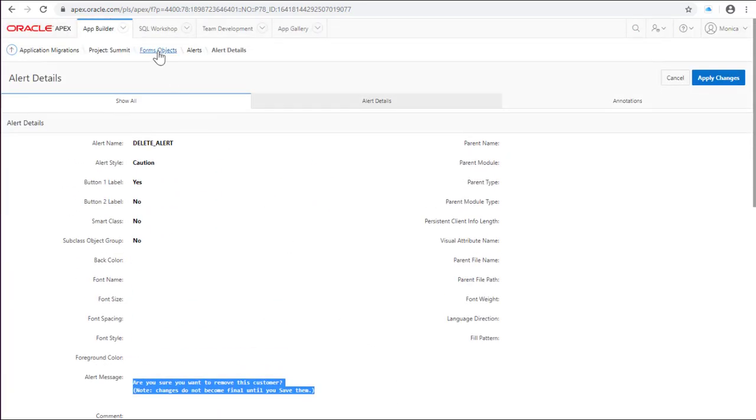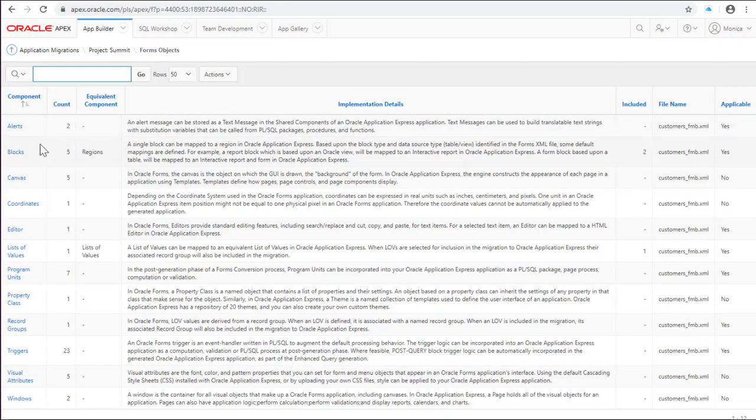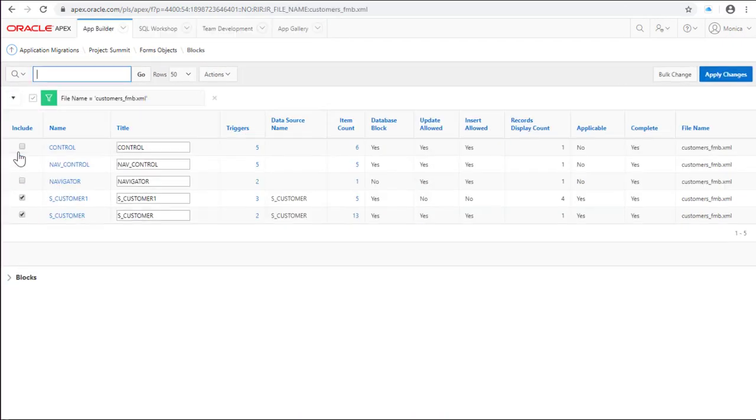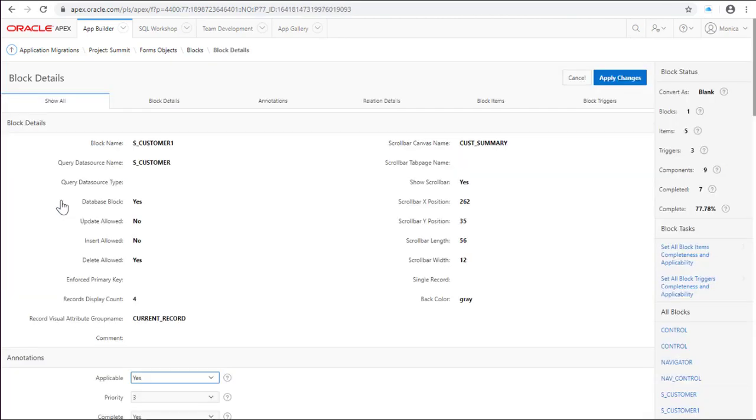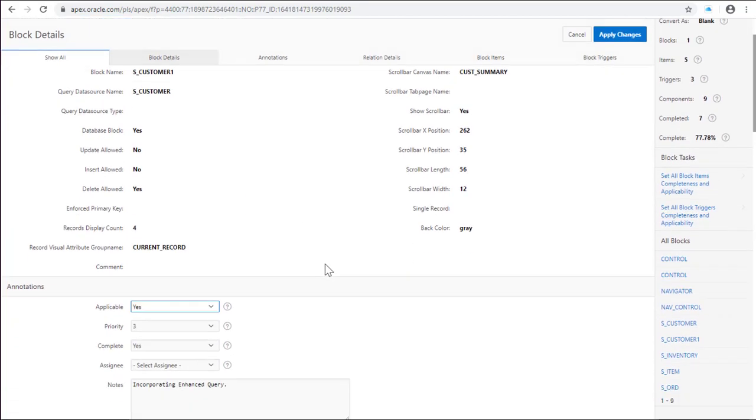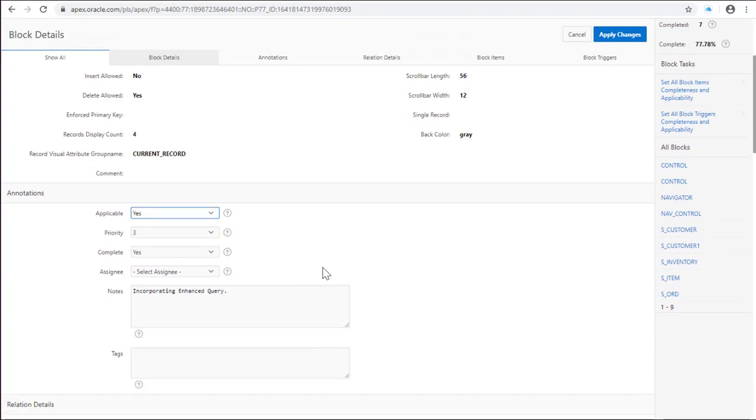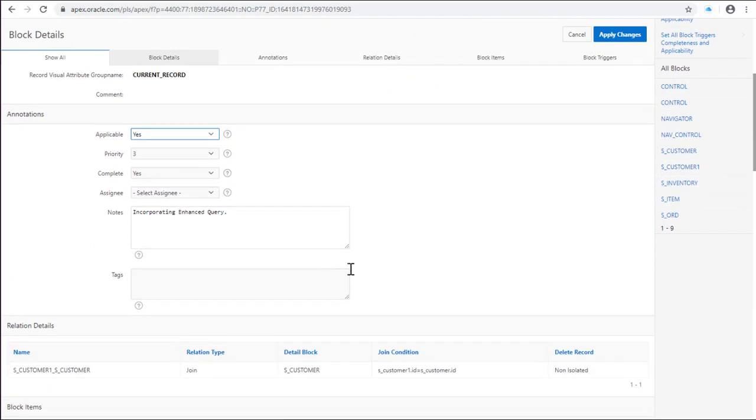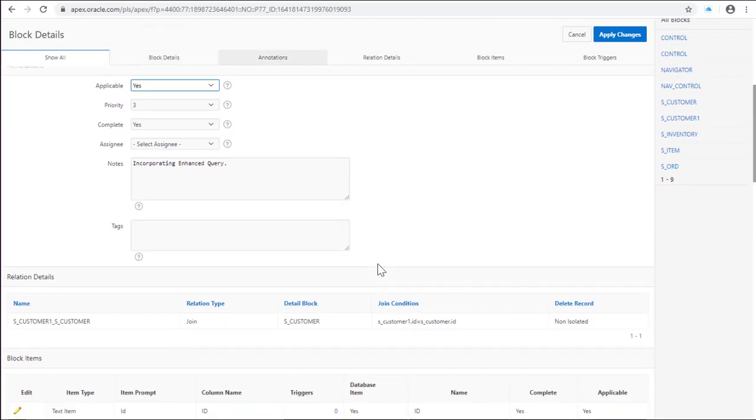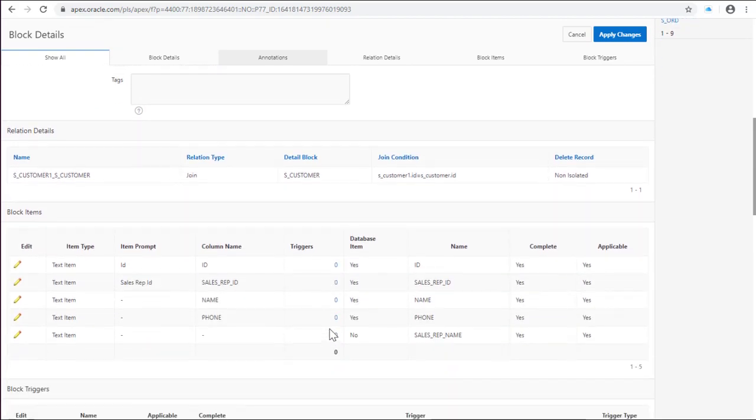Now reviewing the blocks. You can define if the block is applicable, the priority if it's complete and more. But also you can annotate the tables, the relation type and hopefully you can figure out the type of region you will need to write in Apex.